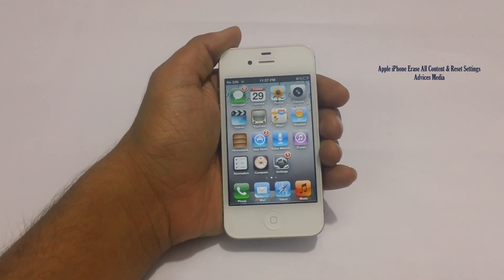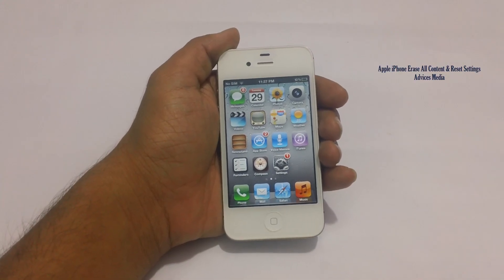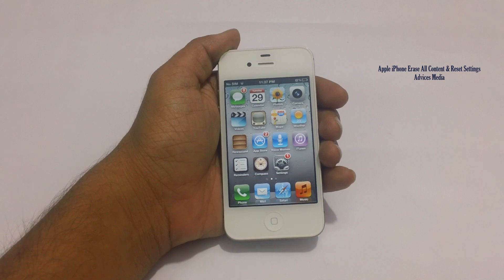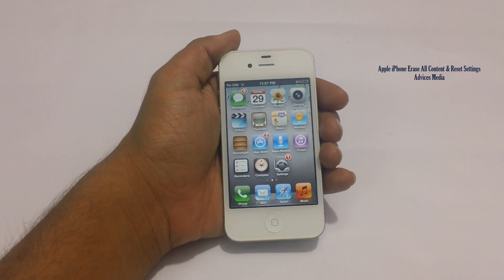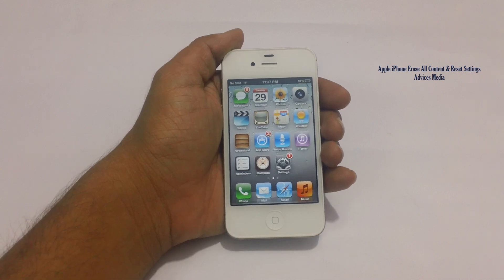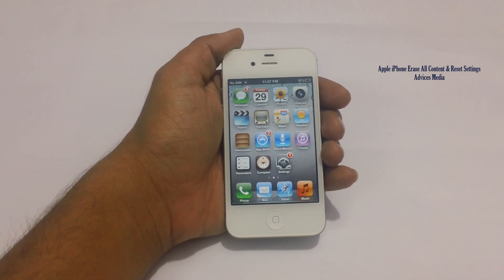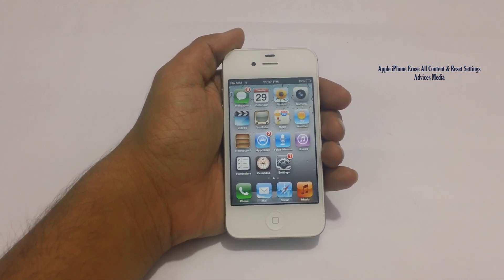Hi guys, here is the Apple iPhone 4s, and in this video I am going to show you how you could reset your phone in case you are planning to sell the Apple iPhone 4s to someone else.